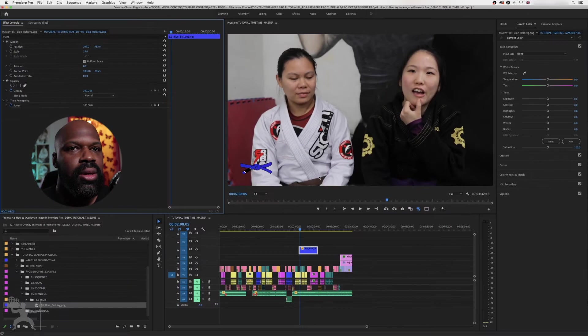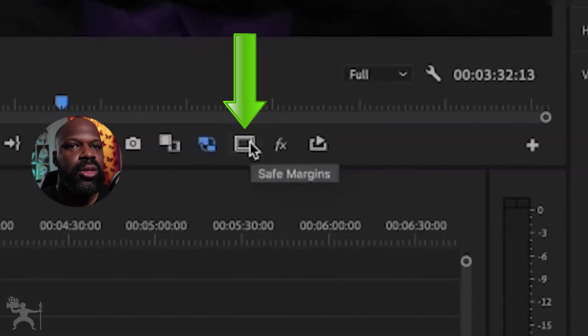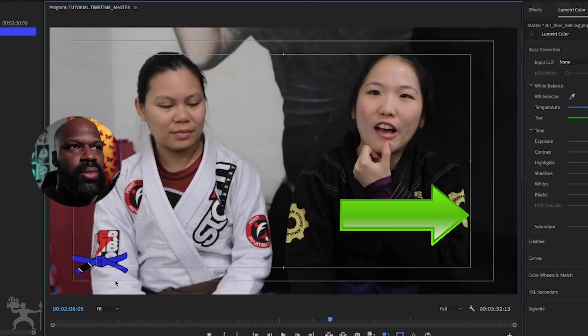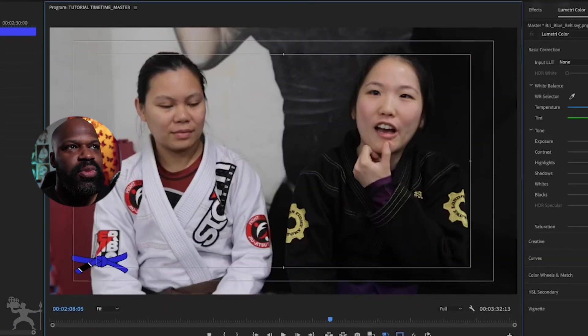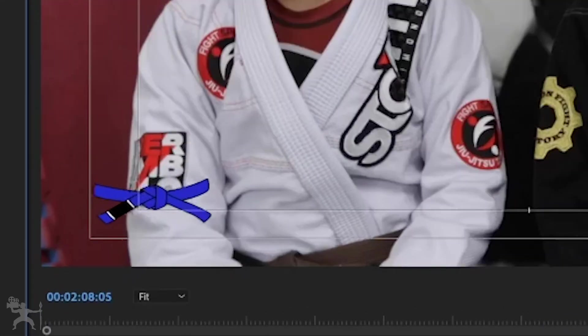What I like to do is also just put the safety margins on. It's best practice and just position it within the safety margins.